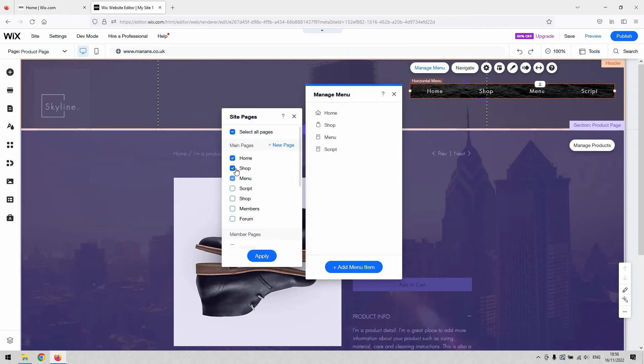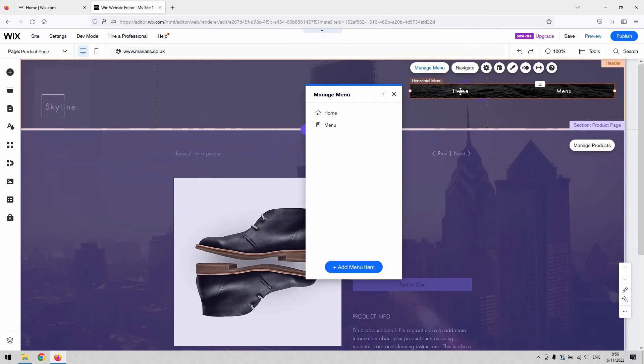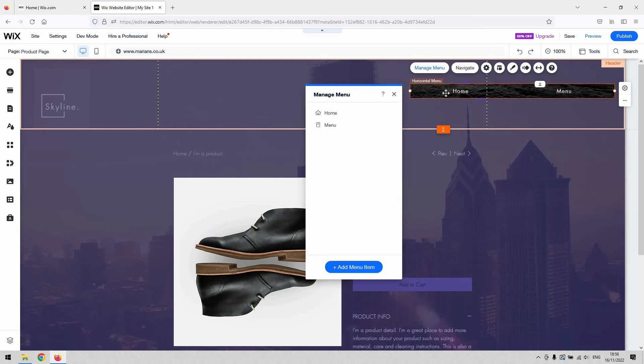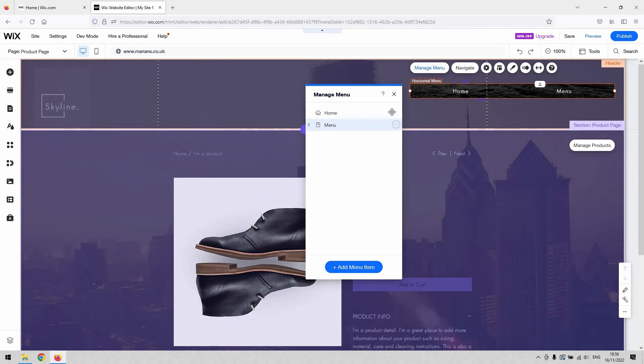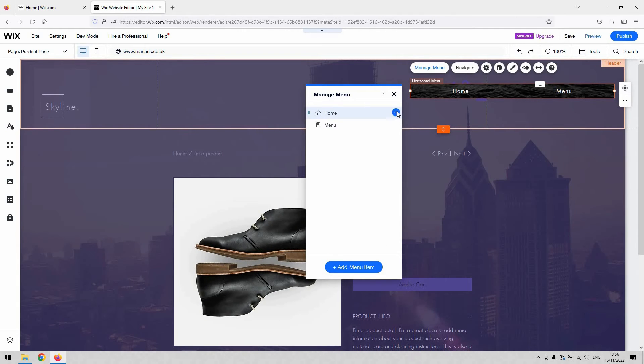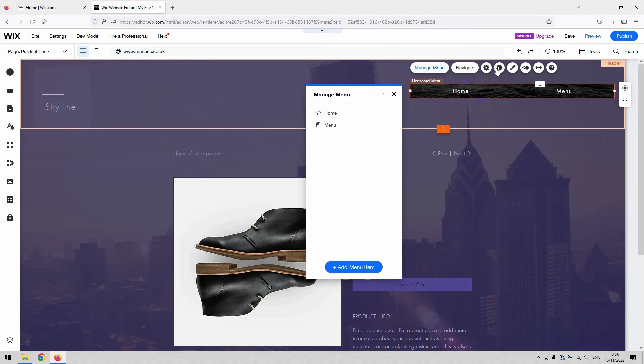You can tick to add a page to the menu and then untick to remove it from the menu. Now if I untick maybe my shop and my script and then head to apply, you can see that they've now disappeared from the website menu.